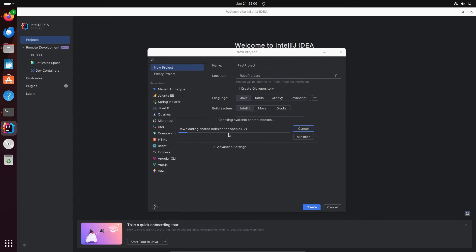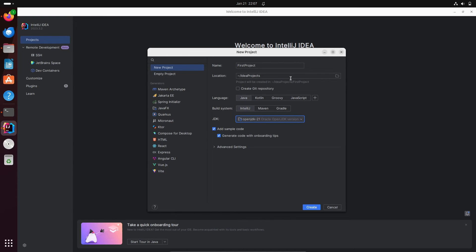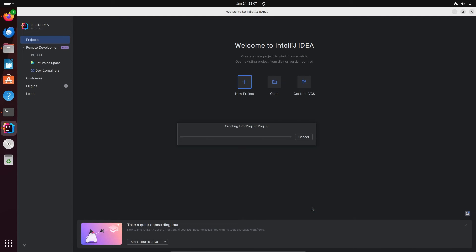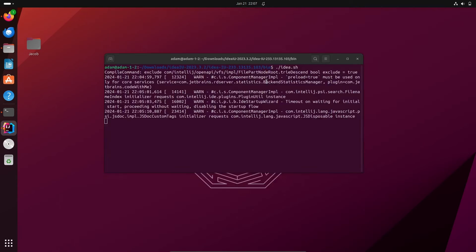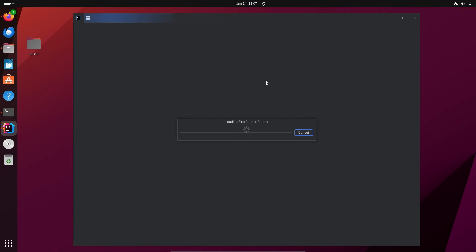The SDK is now installing and downloading. Once that's done, you can also change the location of the project if you want — that depends on you. After that, click on Create. The project is now being created.